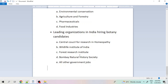I hope this video has provided some useful information about botany career options. If you liked this video, please share it and subscribe. If you have any suggestions, please share them in the comments so I can research and prepare a video on that topic. That's all for today.